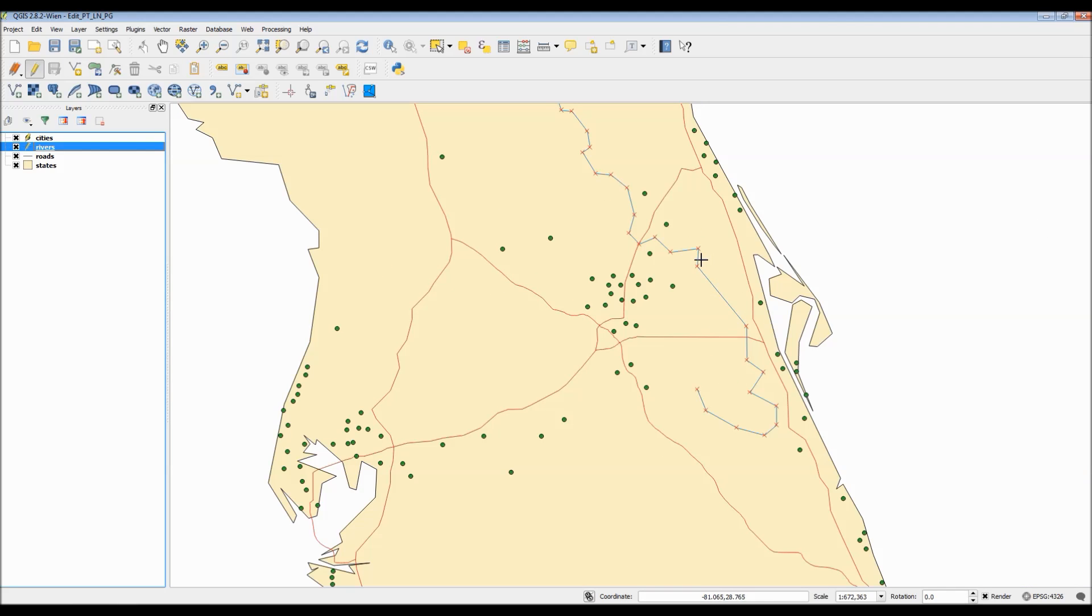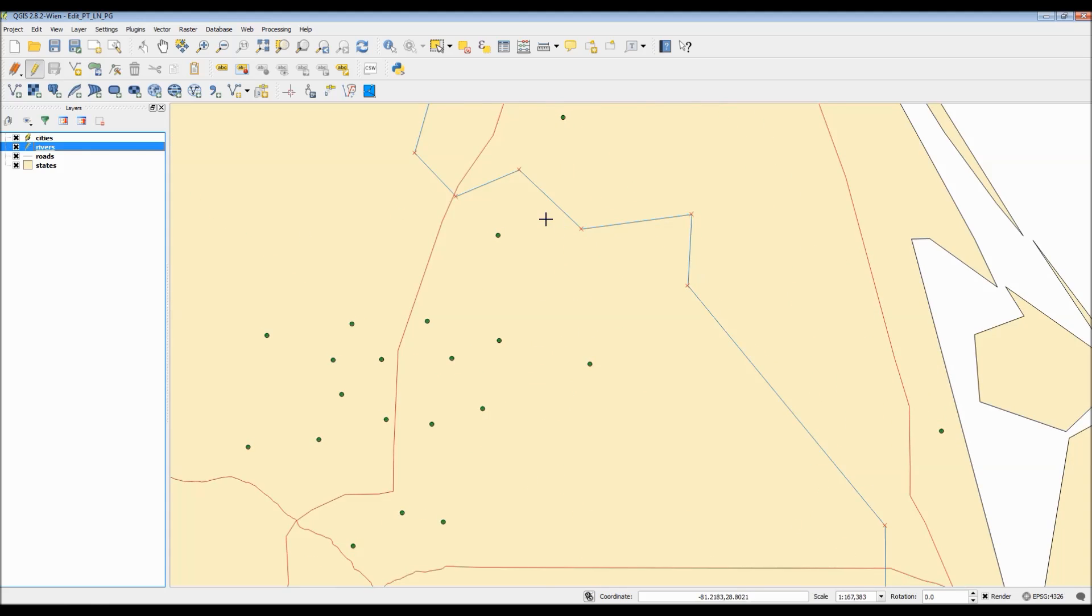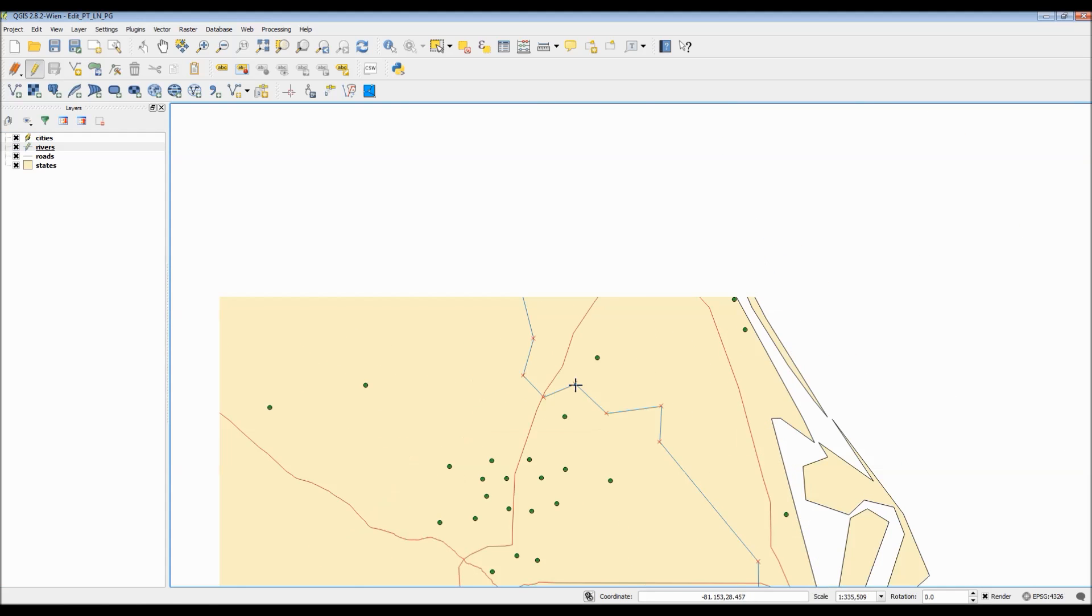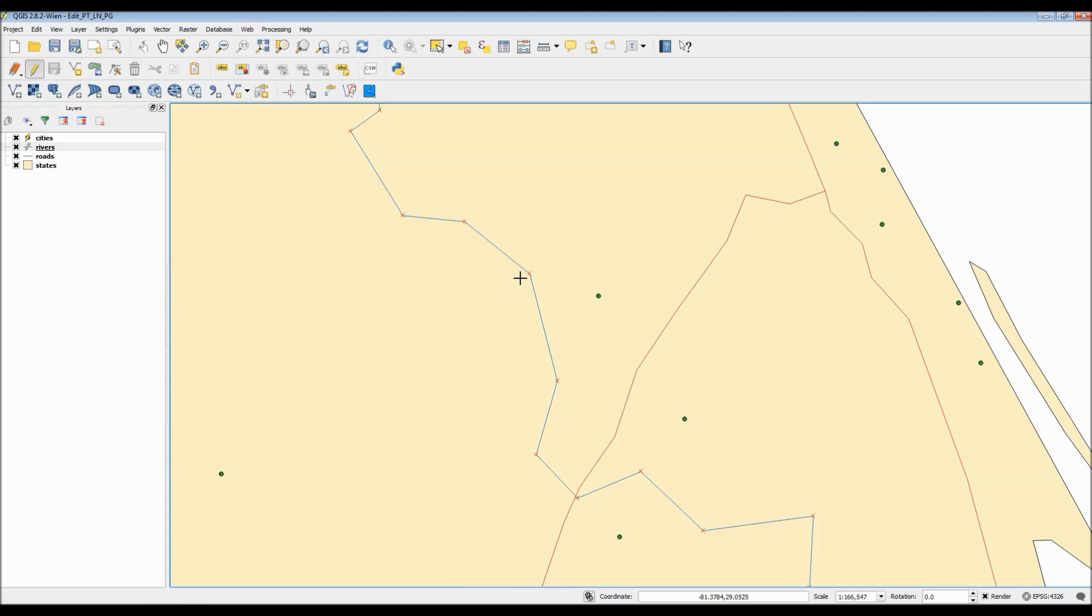And what it would do is, for any of the jagged, sharp points, it will actually create a curved line out of it. This, in turn, actually creates a much more smoother line.